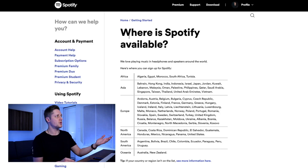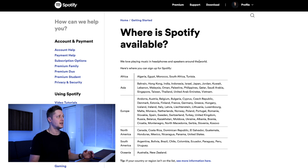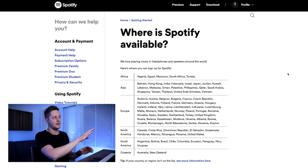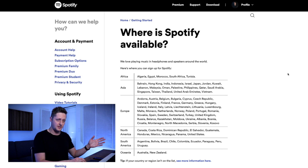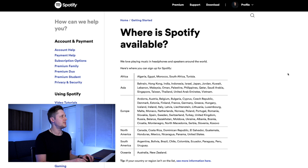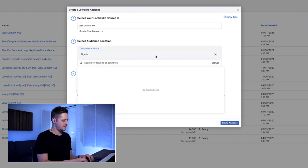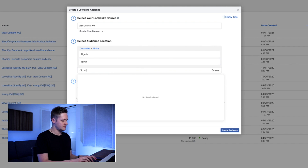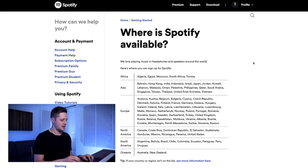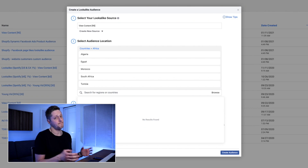If you Google 'Spotify territories,' you'll find a page that lists all the countries Spotify is available in. We're going to have to input these one by one — unfortunately you can't copy and paste the full list into your lookalike audience, which is a bit of a pain. You have to manually input this data. So we'll start with just a couple: Algeria, Egypt, Morocco. You would go through the entire list and put in all of the countries one by one, which is tedious, but this is what it takes.